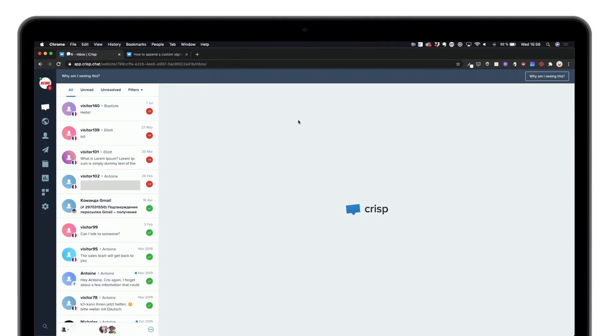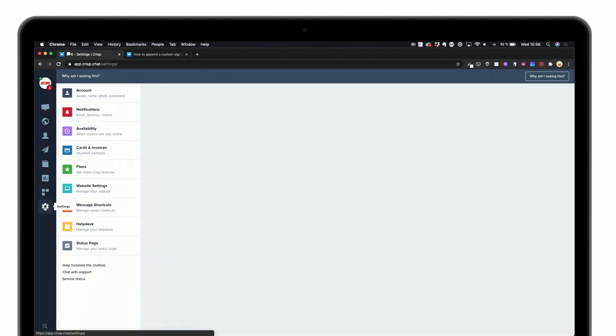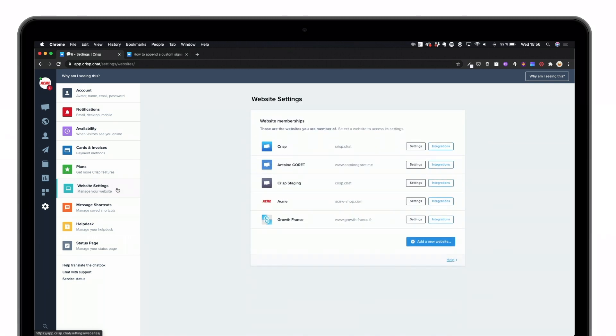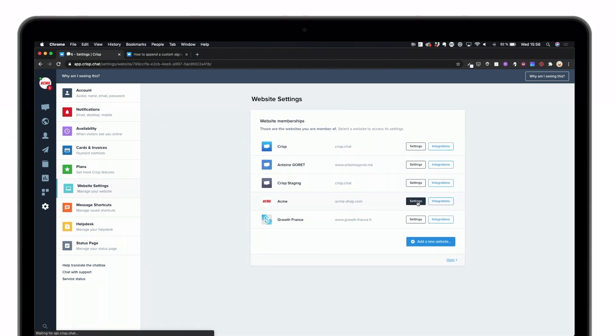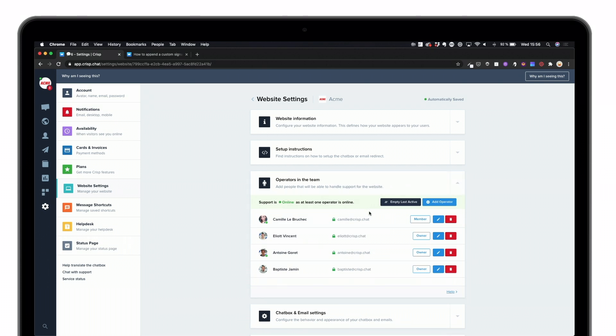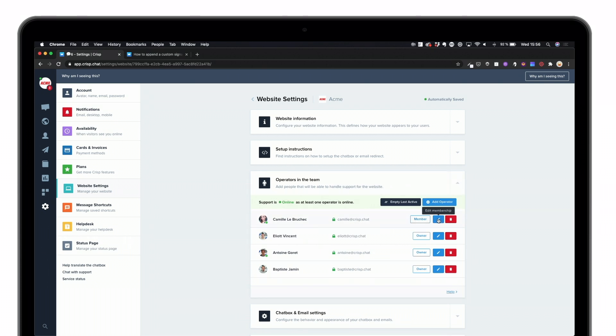At Crisp, we just enabled the ability to add a custom email signature to your team inbox. Let's have a look at it. Once you've opened your inbox, you can simply go to your settings and then look at your website settings and check for the operators in your own team. This is the place where you'll have to set the job role of each of your members.